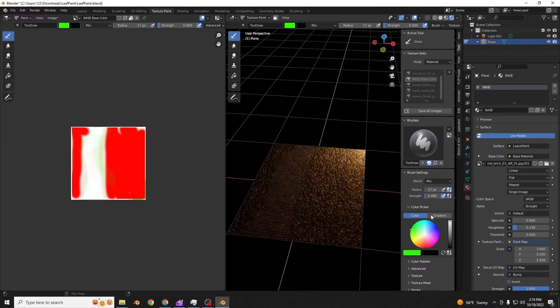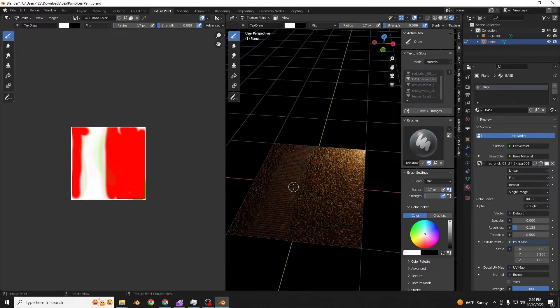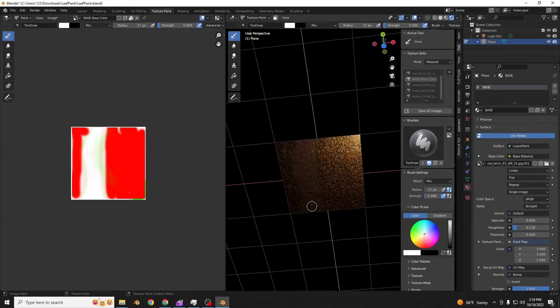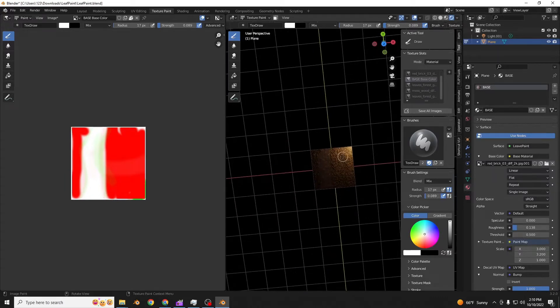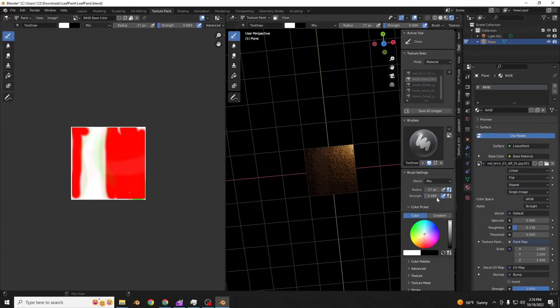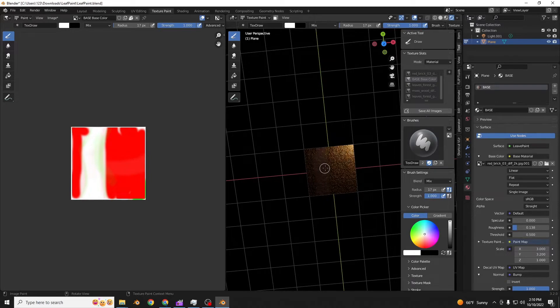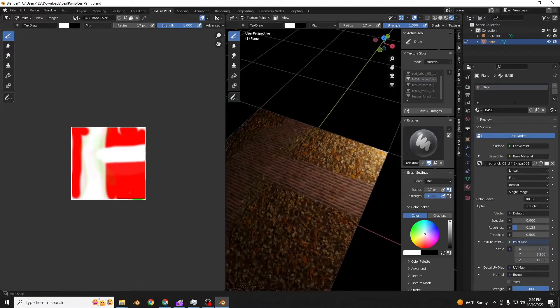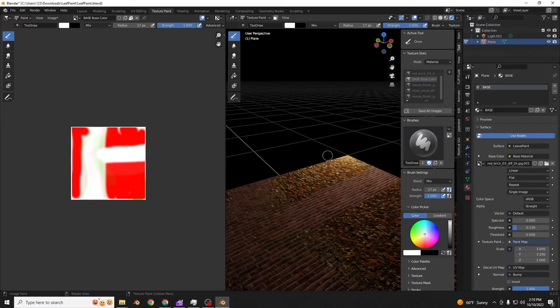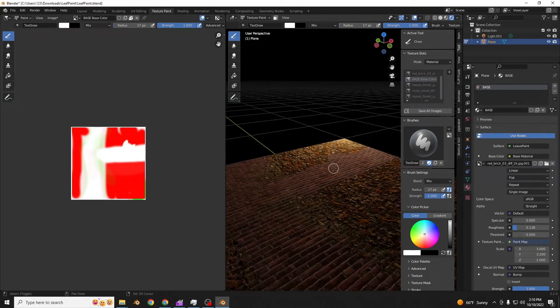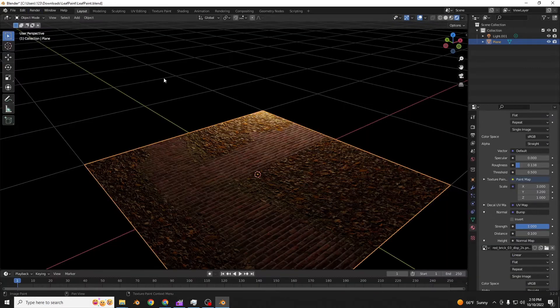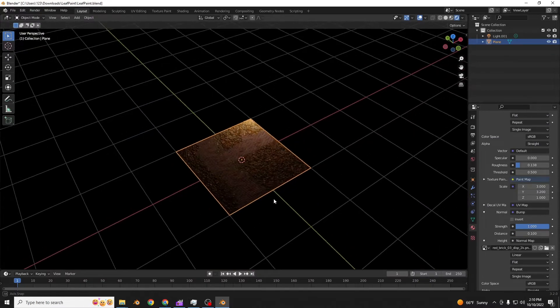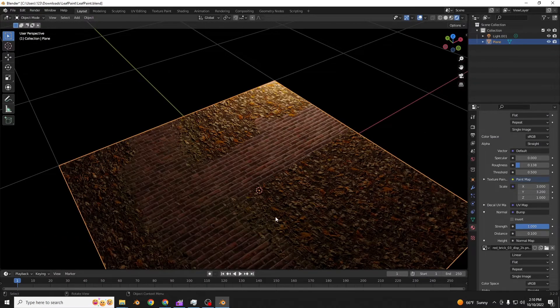And then you can take the white again. You need to turn up the strength if you're erasing. Now you can erase. And look. That's actually really cool. This is an ideal situation. You can just keep on doing stuff on planes really easily.